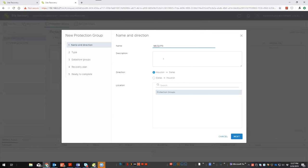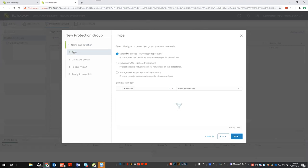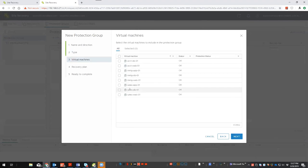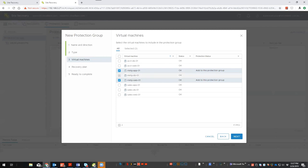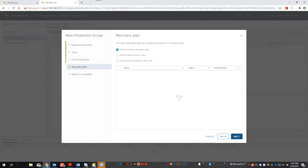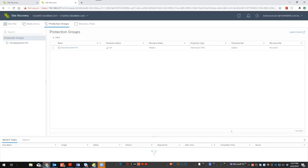Let's create a protection group for marketing. The direction is Houston to Dallas. If I were using an external storage array, it would show the LUNs being replicated. Since I'm using vSphere replication, I'll select individual VMs and choose my marketing VMs. For the recovery plan, I'll create a new one called 'marketing recovery plan.' The protection group is now configured and the recovery plan is created.